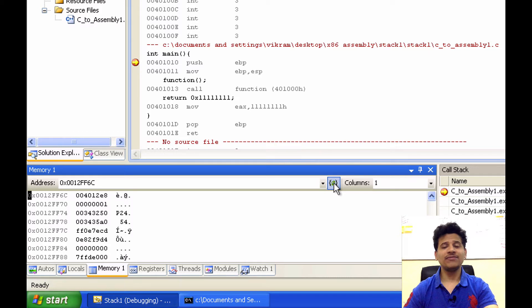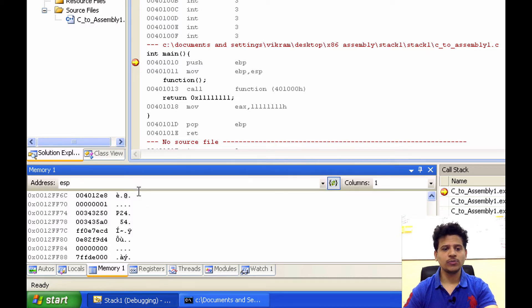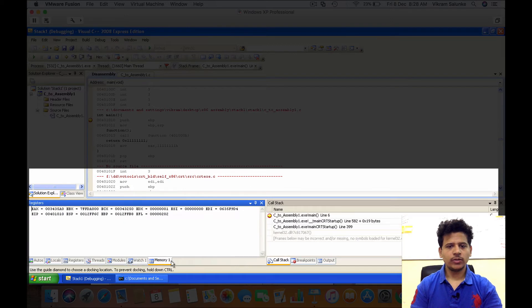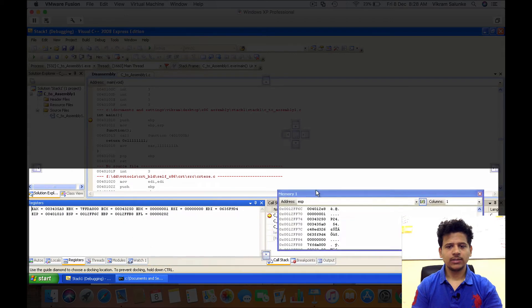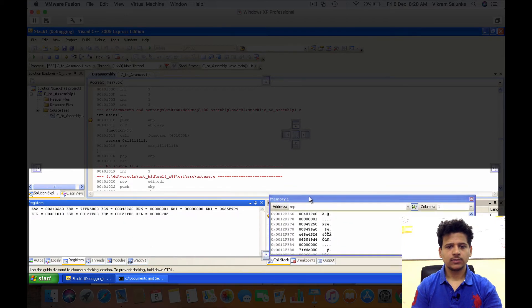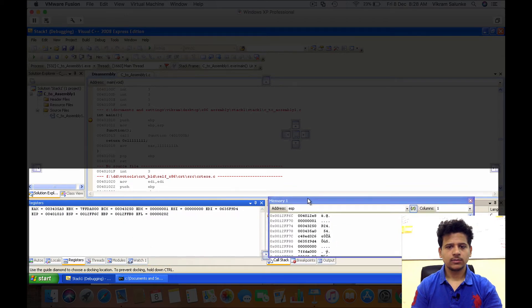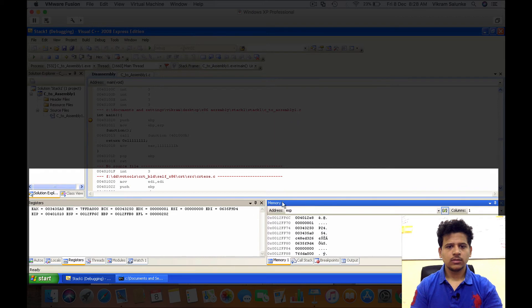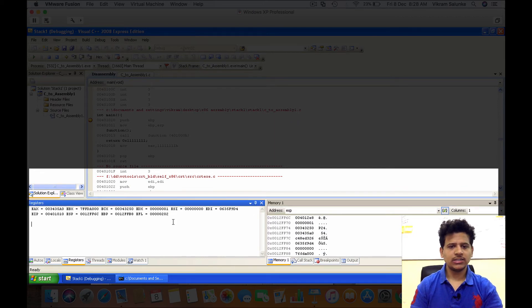And we will click on this to re-evaluate automatically. That means when the stack changes, it will always point to the ESP. Just move this memory onto the right-hand side so we can see registers and stack together.